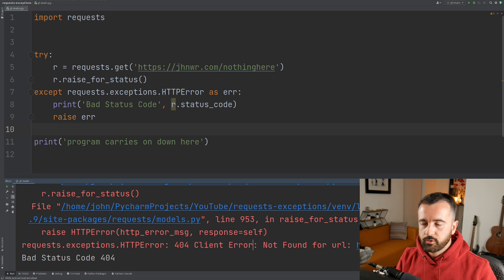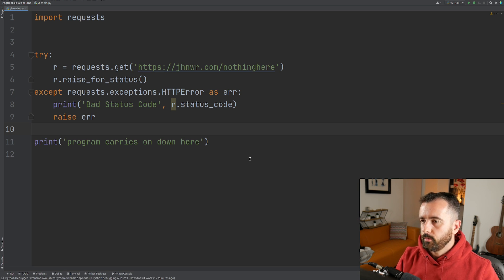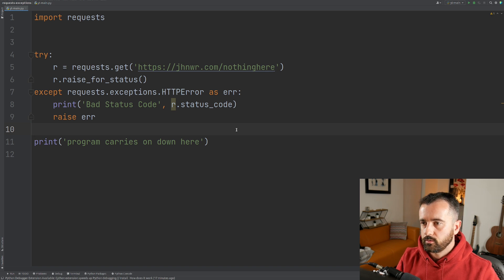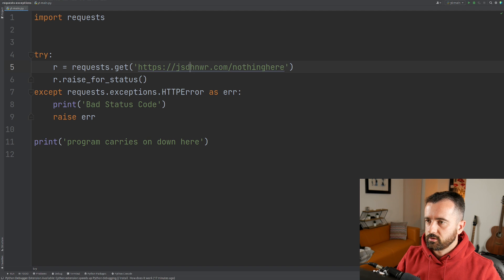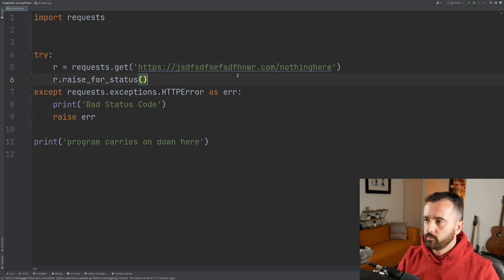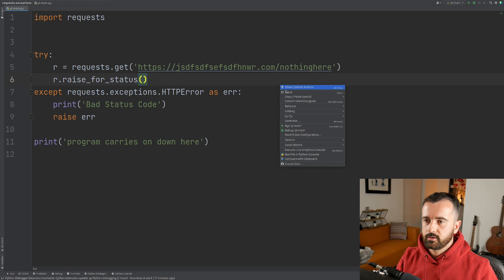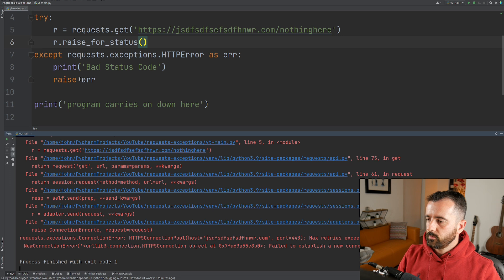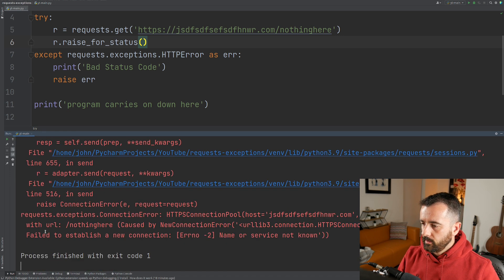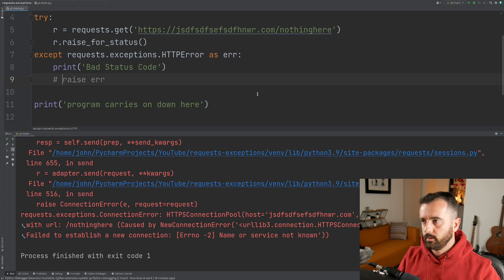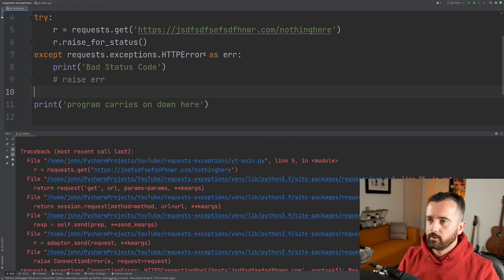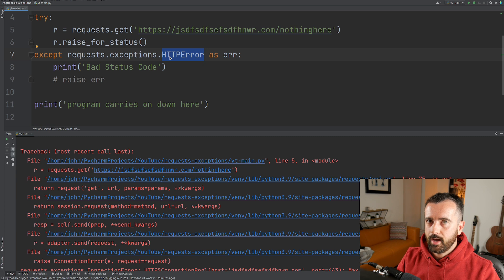You can also log all of this — I'll show you logging in just a minute. Now we're going to handle the connection error, which means it didn't find anything at the actual URL. If we try to handle a status code error when we actually have a connection error, we get requests.exceptions.ConnectionError. Even if we remove the raise, it won't be caught because we are catching HTTPError specifically — so that's important.